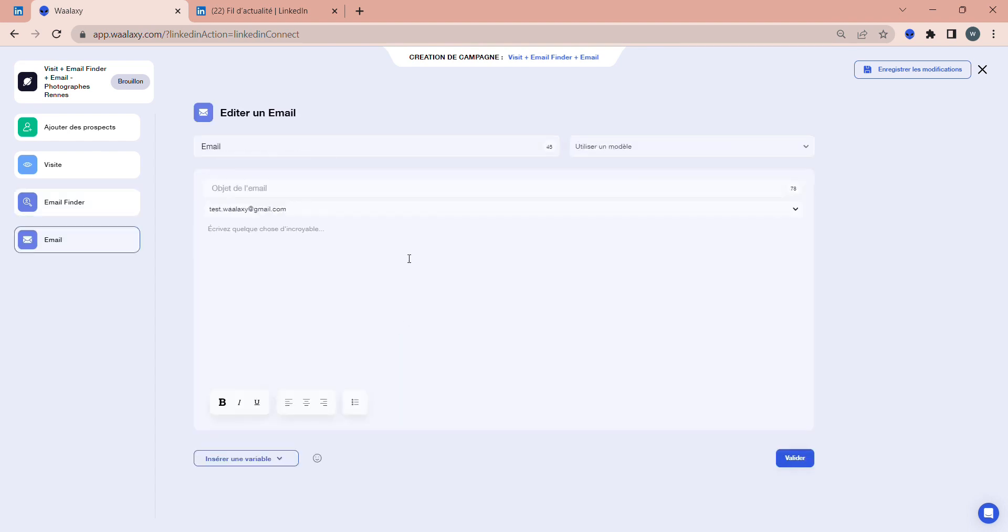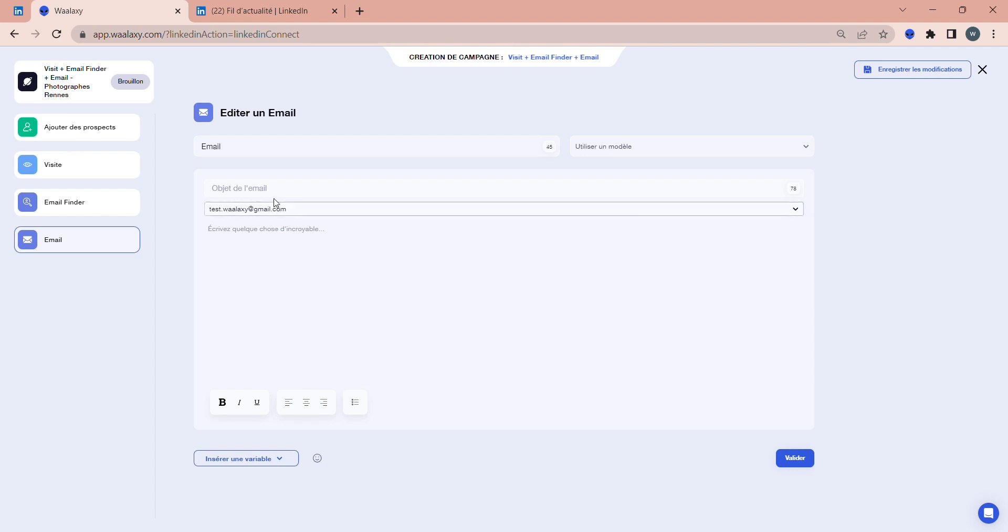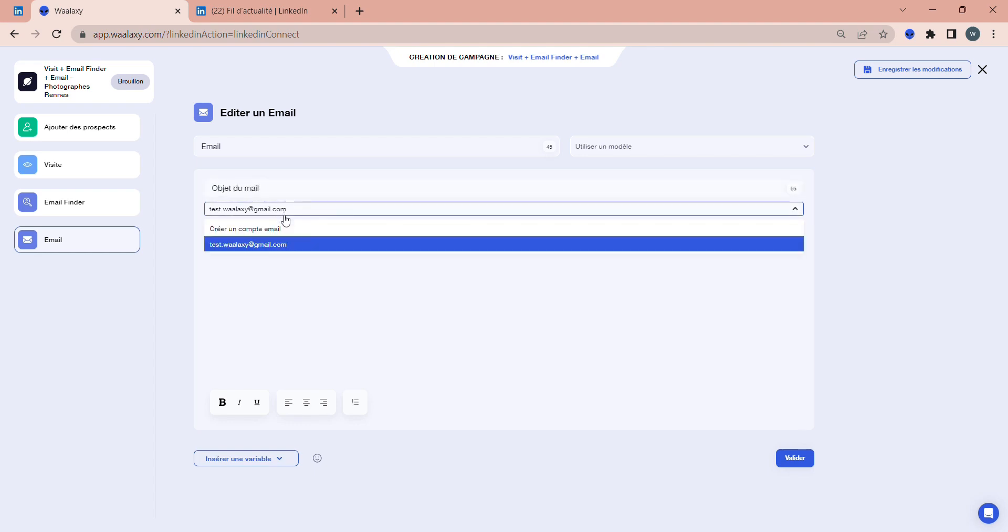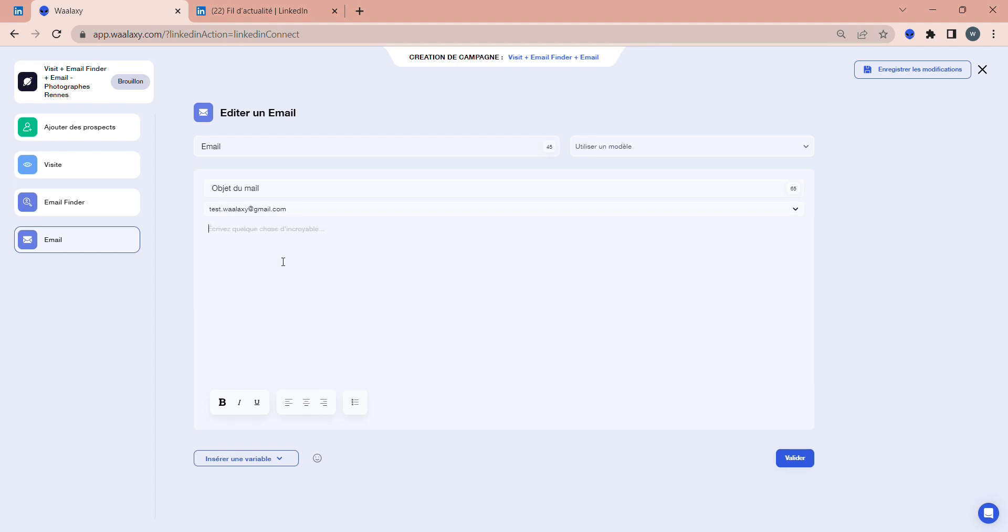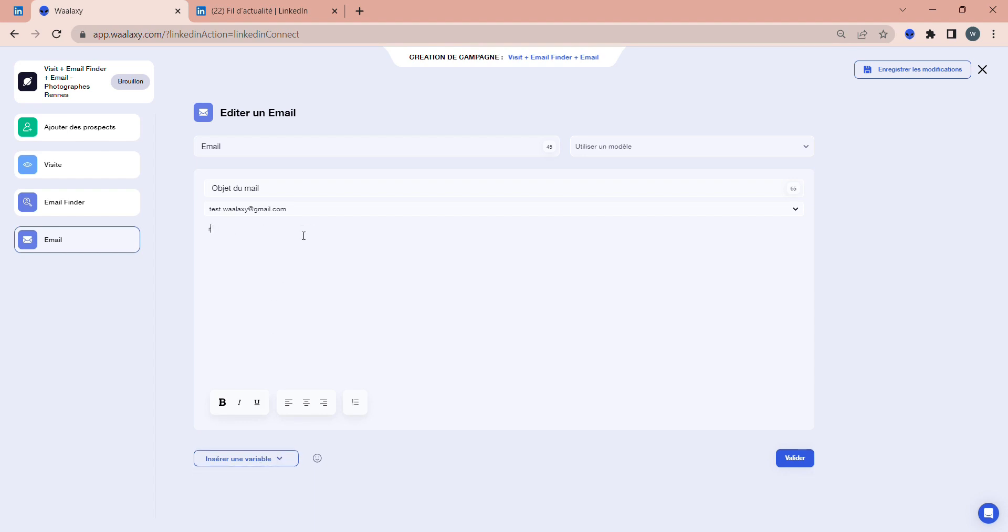Next, you'll need to write the email you want to send to the prospect whose business email address Wolaxi has found. In another video, I'll share with you my tips for creating optimized prospecting emails and maximizing your response rate. You'll need to specify the subject of the email and the email address you wish to use. You can synchronize several of your existing emails with Wolaxi. You can also insert variables with the prospect's first name, last name, and company. Once you've written your message, click on Validate.